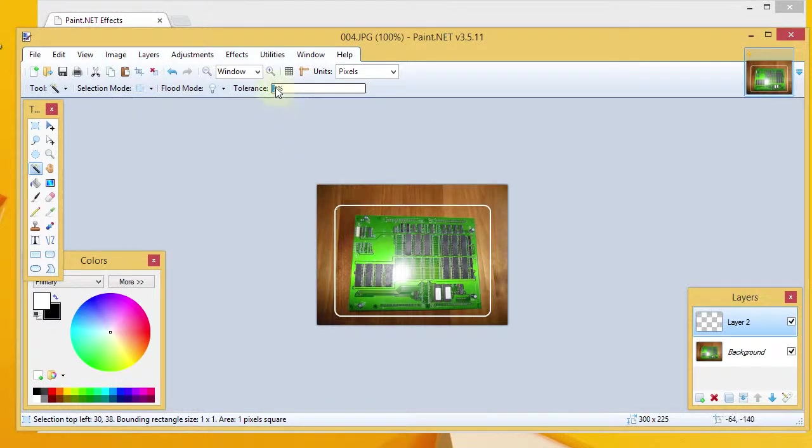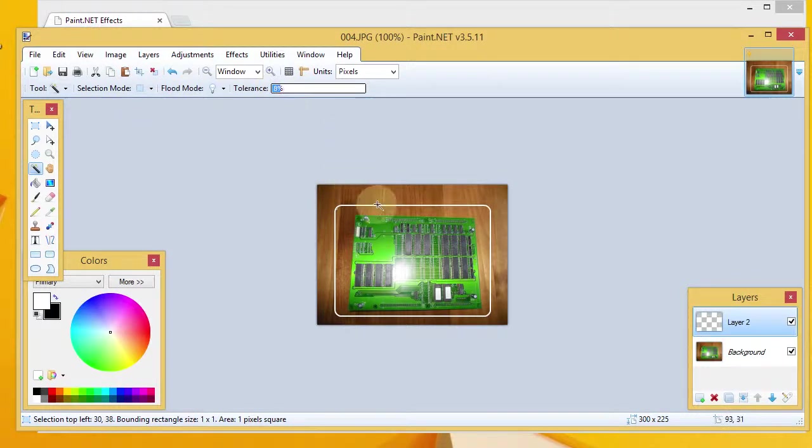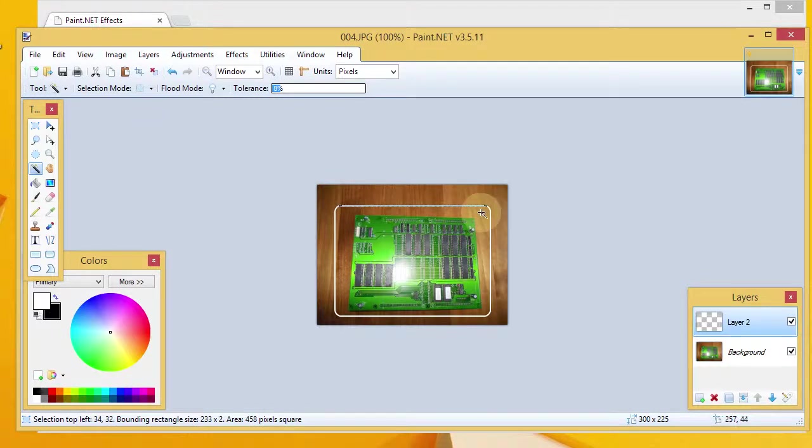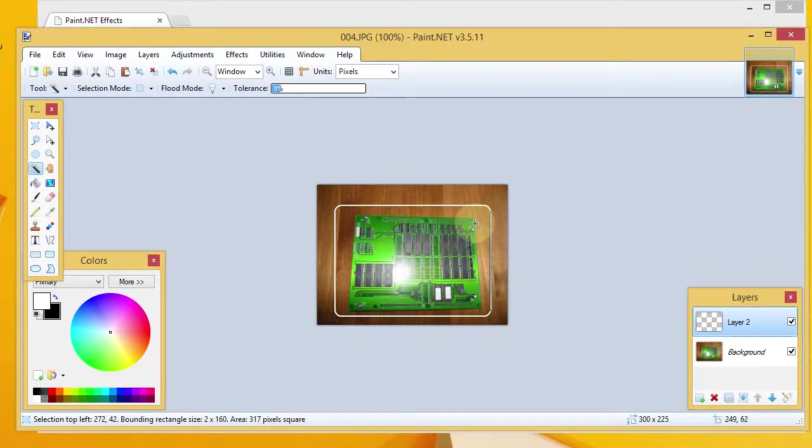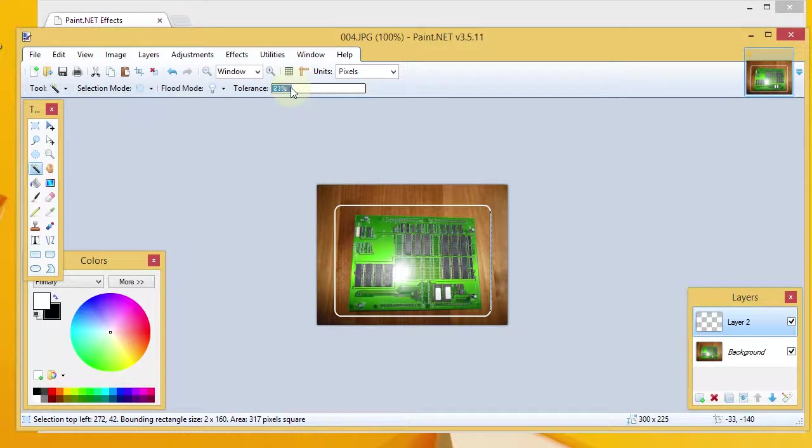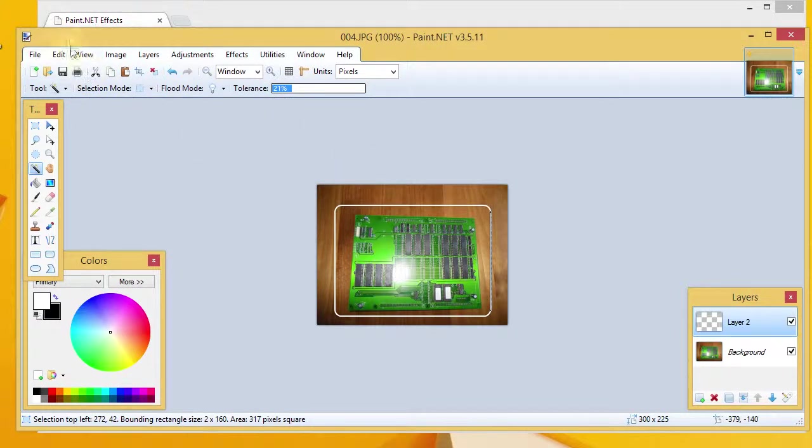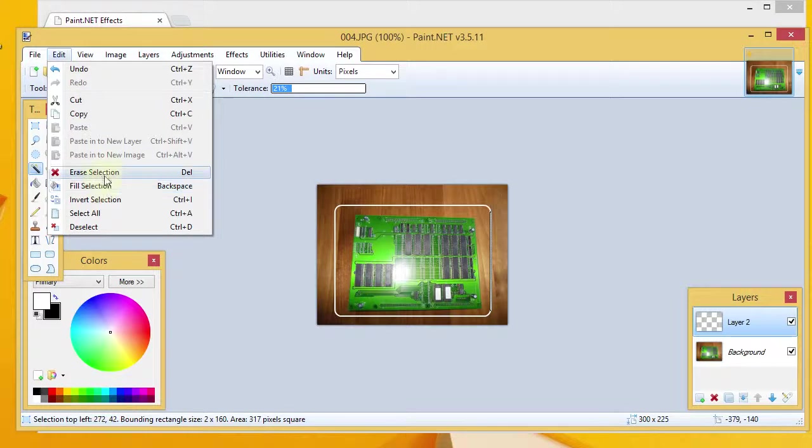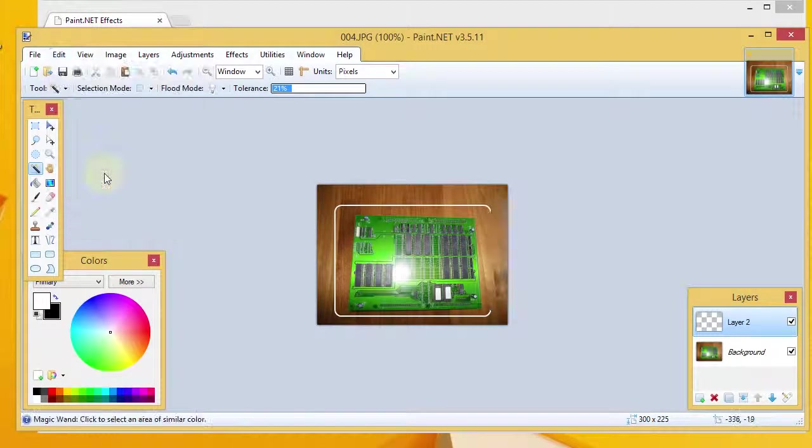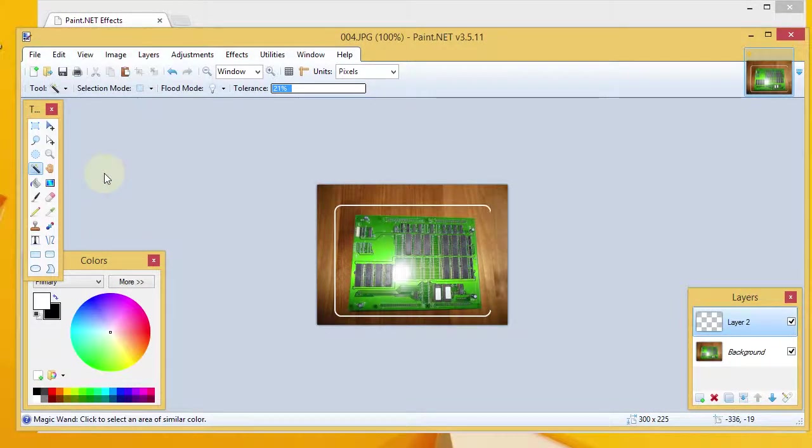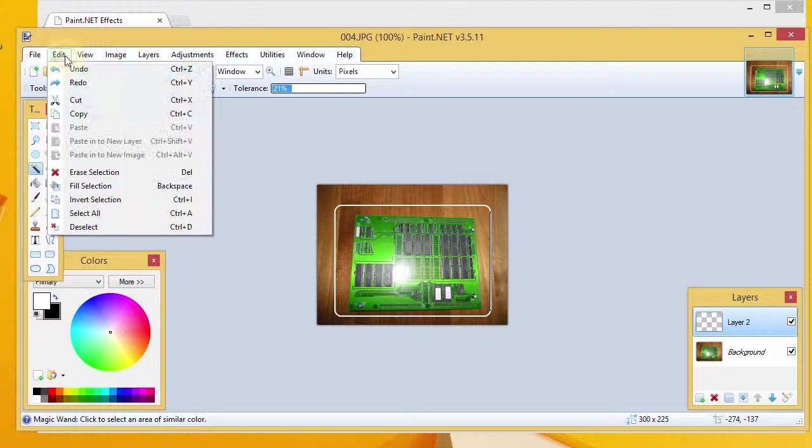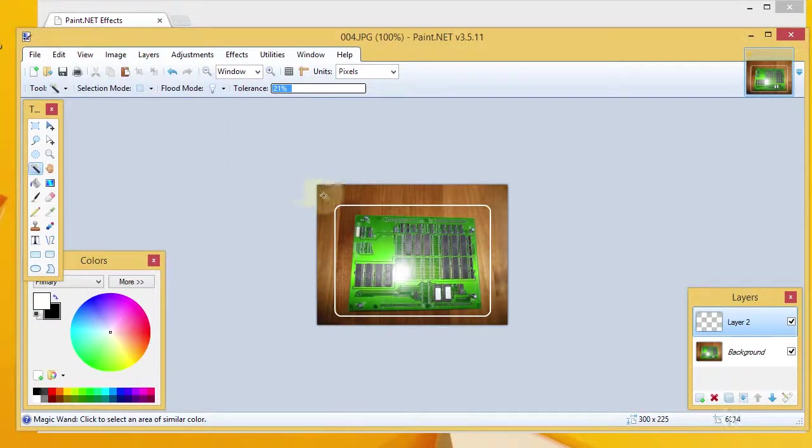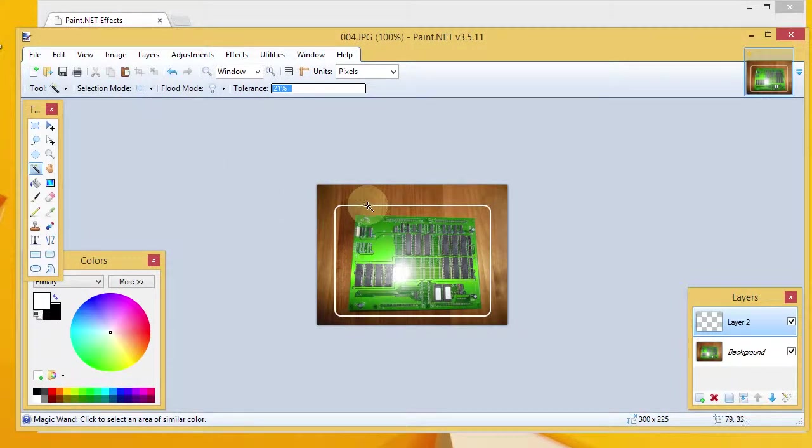And, it looks like we may need to increase the tolerance on that, because it didn't select as much as I had hoped for. We'll try it again here. Try a 21%. Let's do edit, oh, I don't want to do that. We'll undo this. We will do edit, deselect. We'll try to select again here.